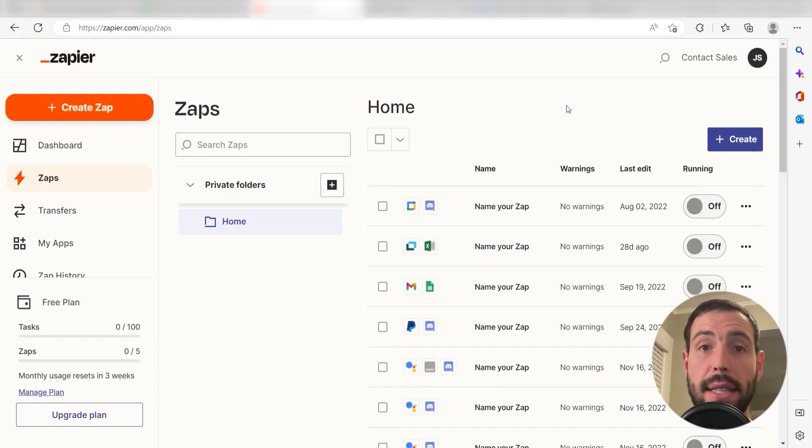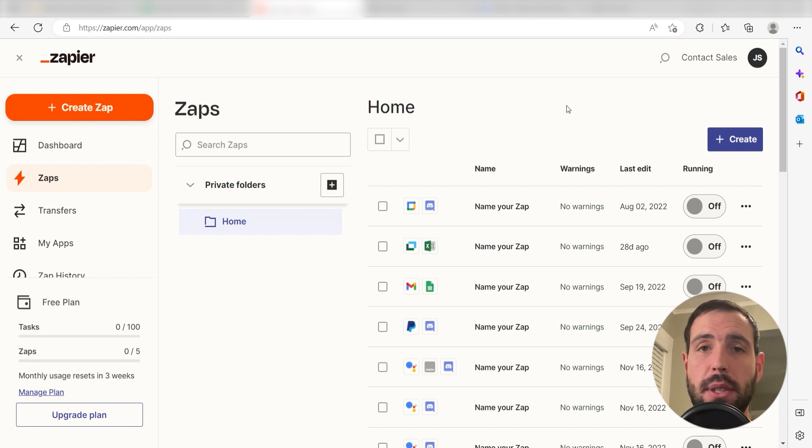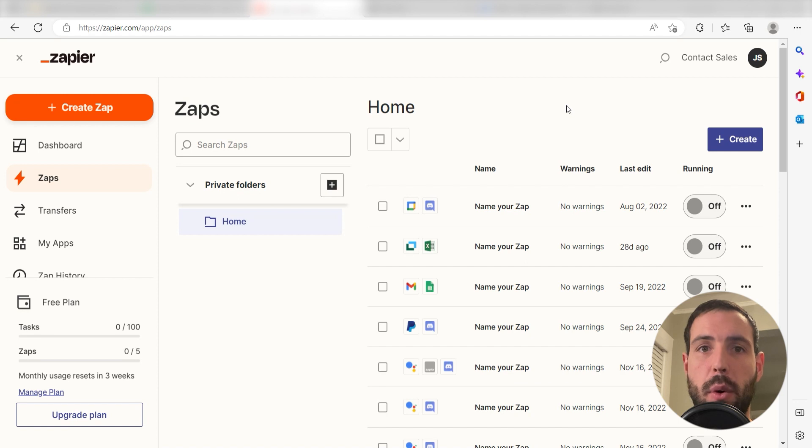What I want to do today is connect my PayPal and Wave apps so that whenever a new sale is made in PayPal, the sale will automatically be recorded in our Wave app.